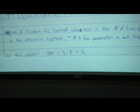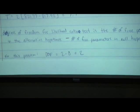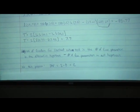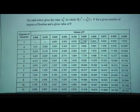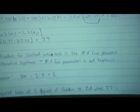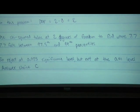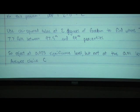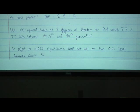Using the chi-squared table at 2 degrees of freedom, our test statistic of 7.7 falls between the 97.5th and 99th percentiles. Therefore we reject at the 0.025 significance level but not at the 0.01 significance level, which is answer choice C.